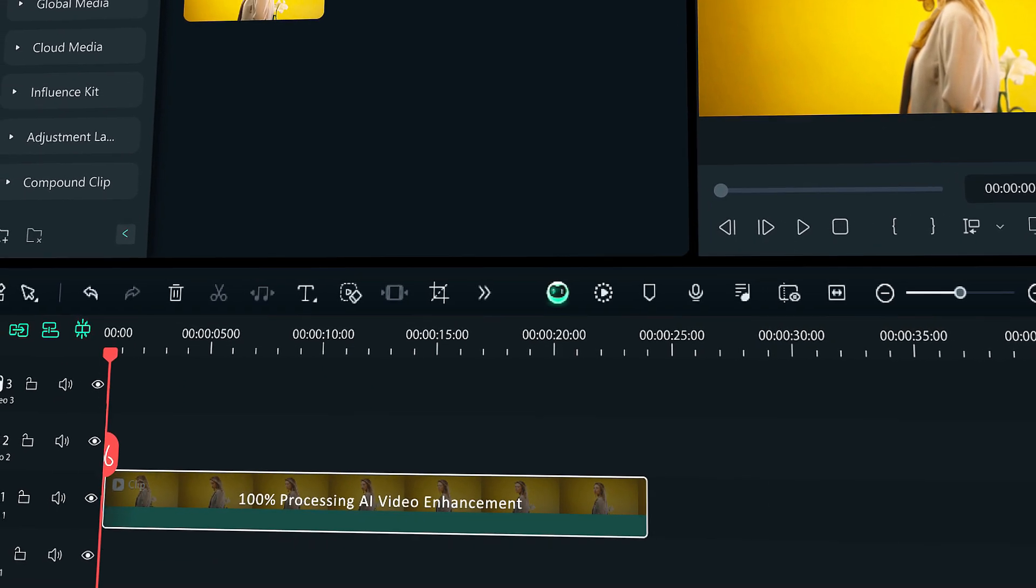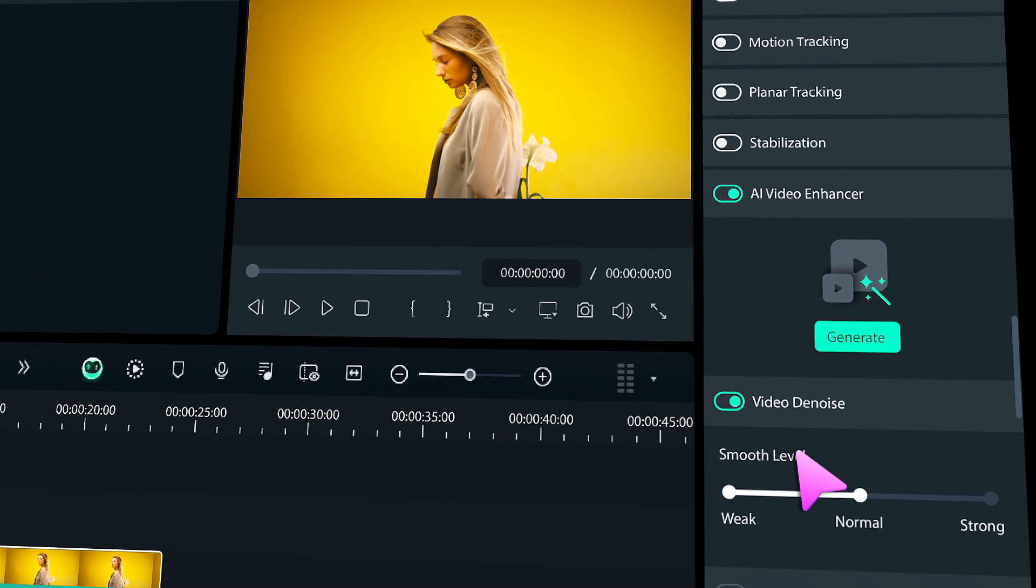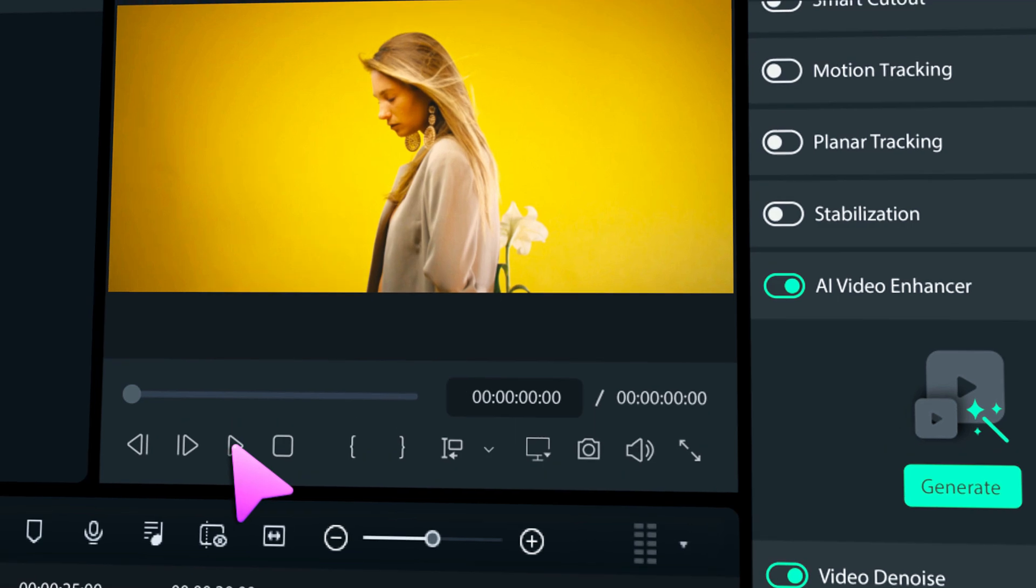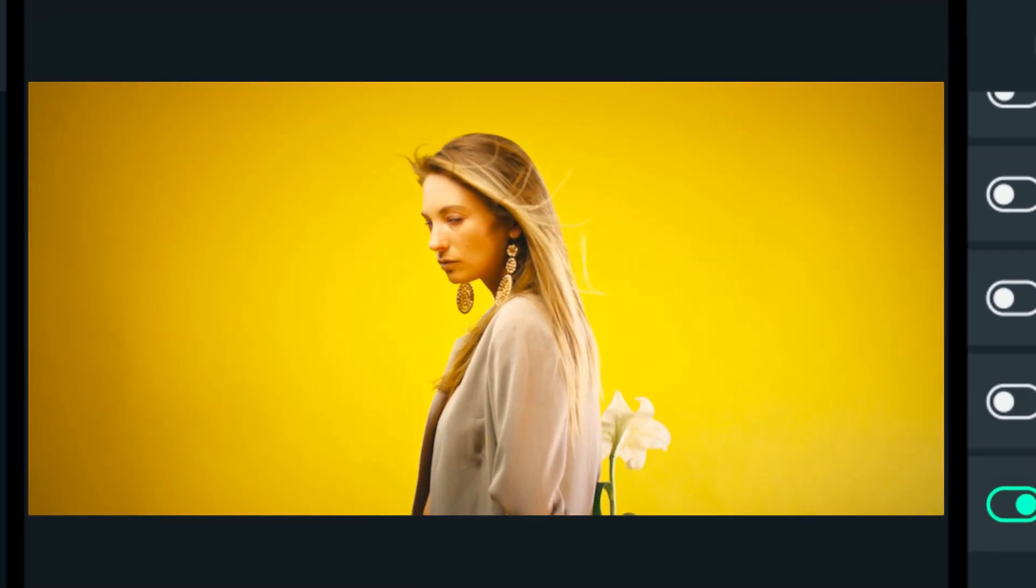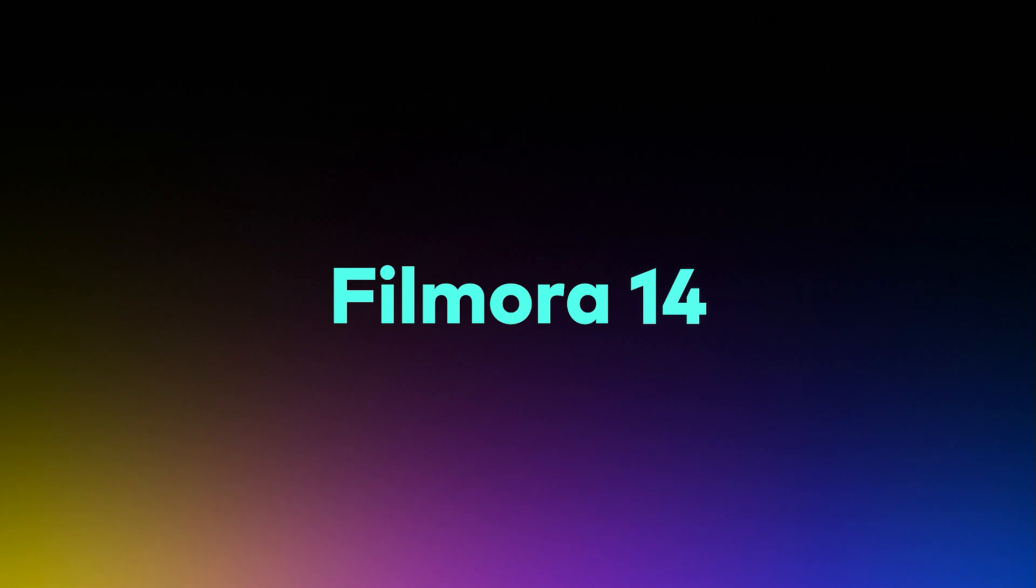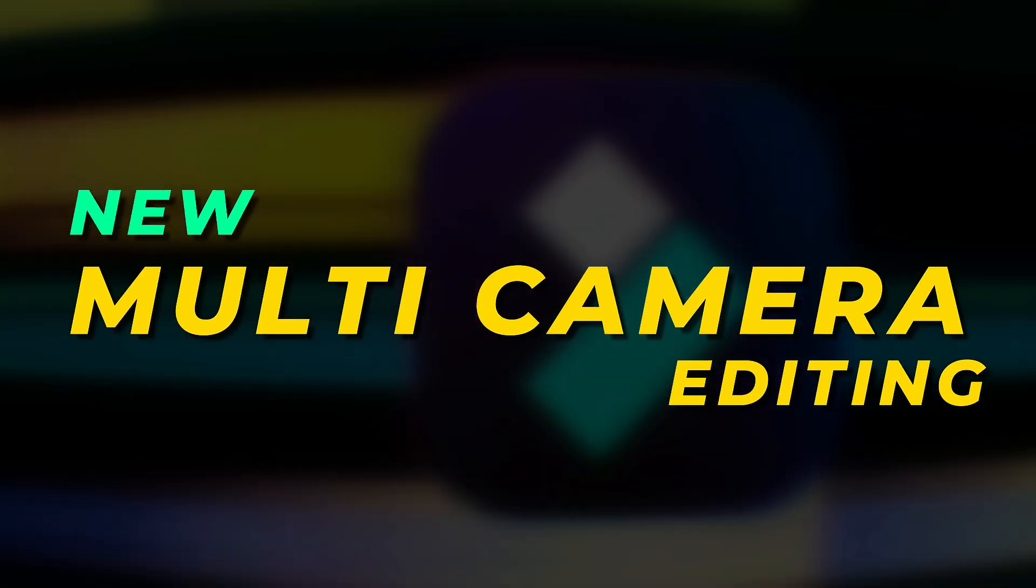Hey guys, Wondershare recently launched Filmora 14 with lots of cool features and upgrades, and today in this video I will show you the best and new features in Filmora 14. So let's start today's video. The first one is multi-cam editing.